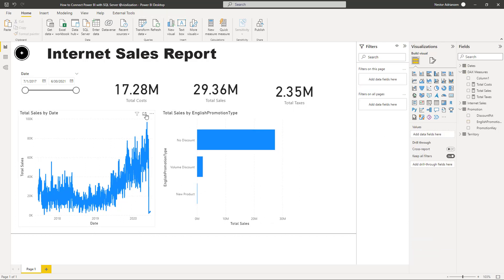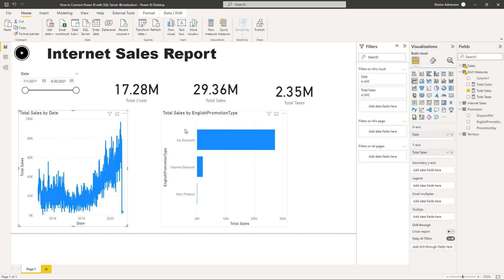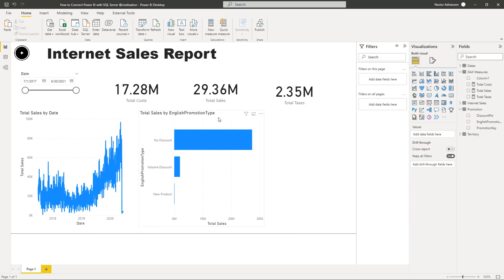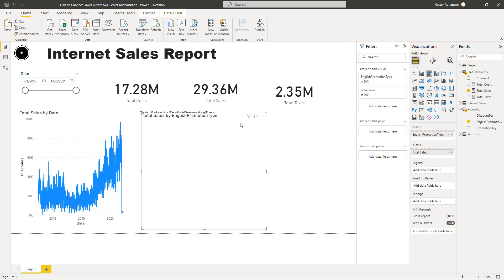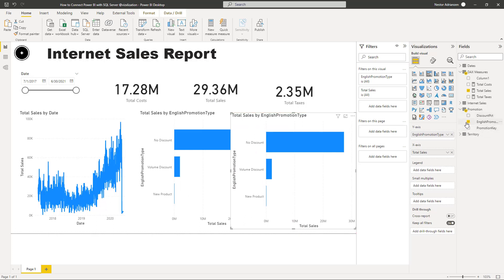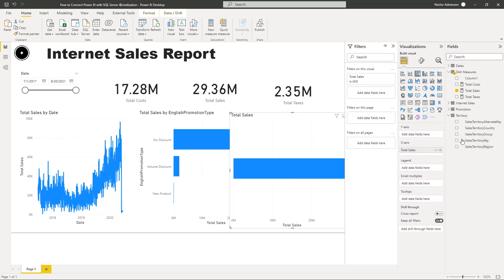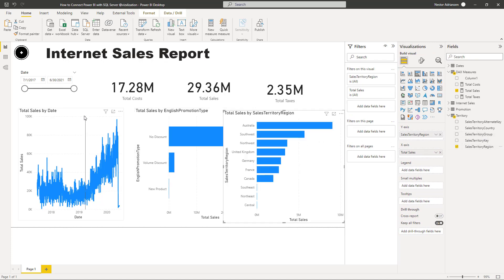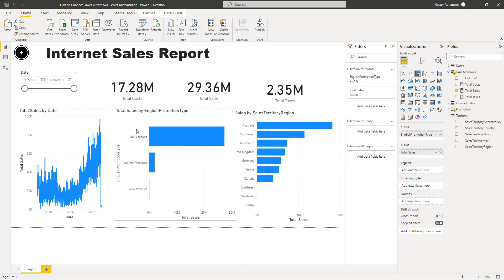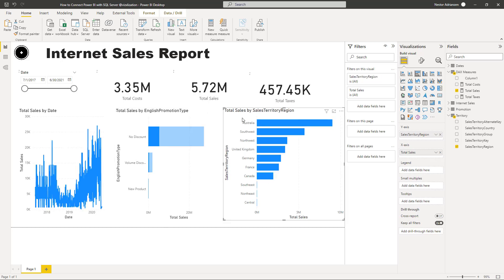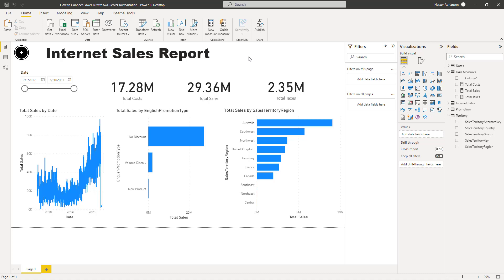We have more space here to create another visual. Let's duplicate the previous visual with Ctrl+C, Ctrl+V, delete Promotion Type, and select Territory Region instead. There you go. We can rearrange this a little bit for better visualization. Of course, you can keep playing with the report and the data — you can even make this report nicer using your design skills.